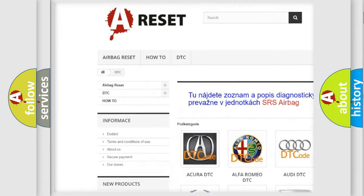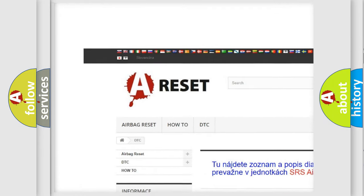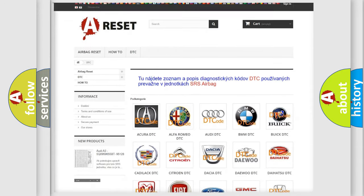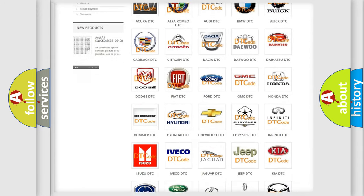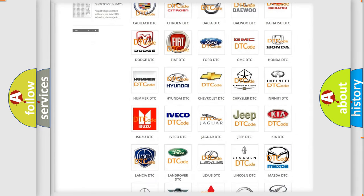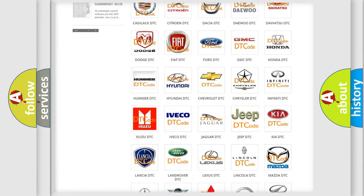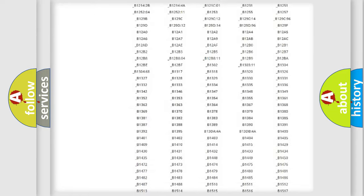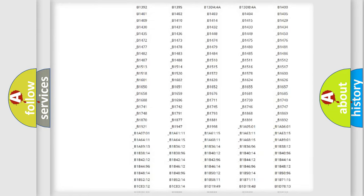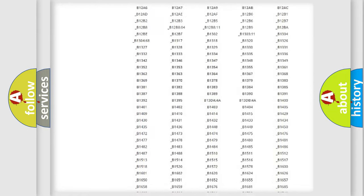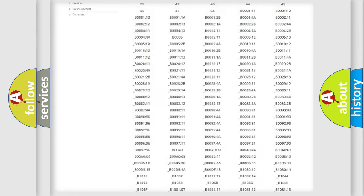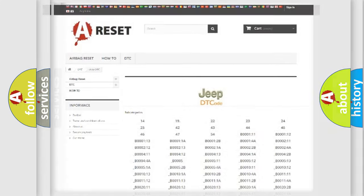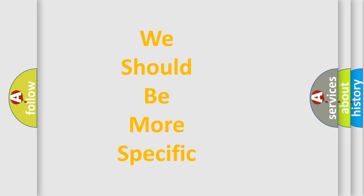Our website airbagreset.sk produces useful videos for you. You do not have to go through the OBD2 protocol anymore to know how to troubleshoot any car breakdown. You will find all the diagnostic codes that can be diagnosed in Jeep vehicles, and also many other useful things.